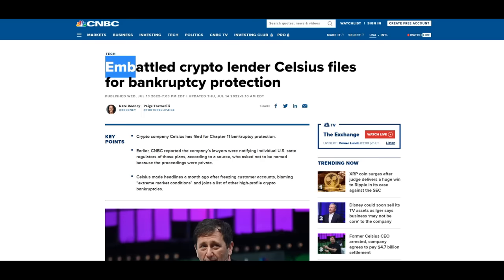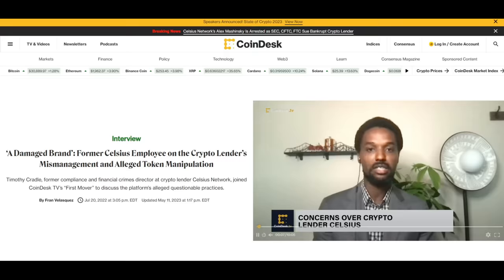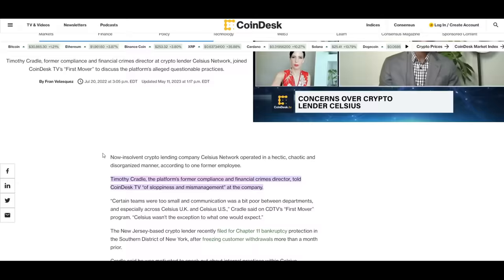Once again, we're talking about Netflix documentary level stuff here. Mashinsky and other executives cashed out $18 million directly before the bankruptcy. The former compliance officer for the company came out and became a whistleblower against illegal token manipulation, and even Mashinsky's wife was in the mix, antagonizing the community and walking away with millions of dollars. Not a good situation.